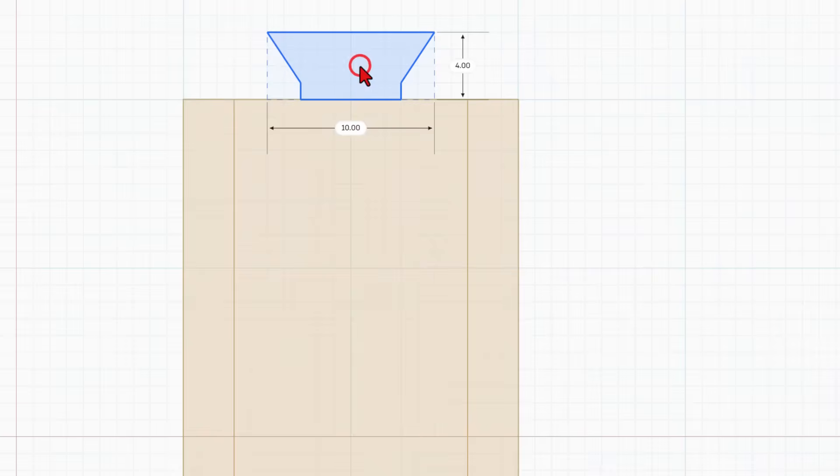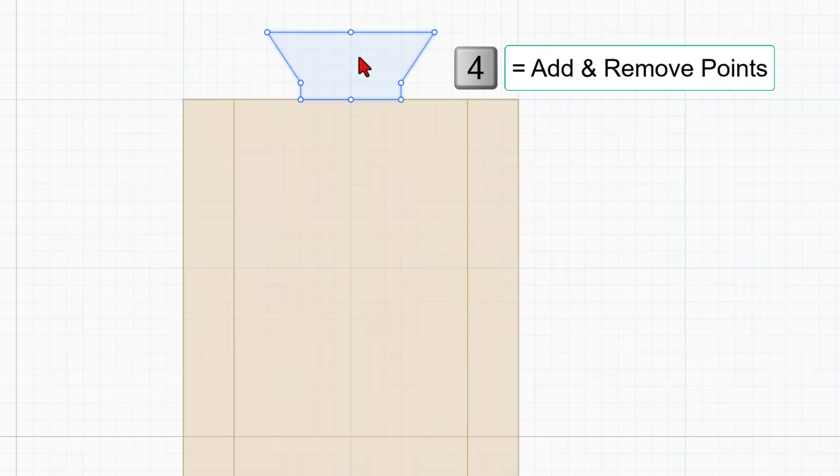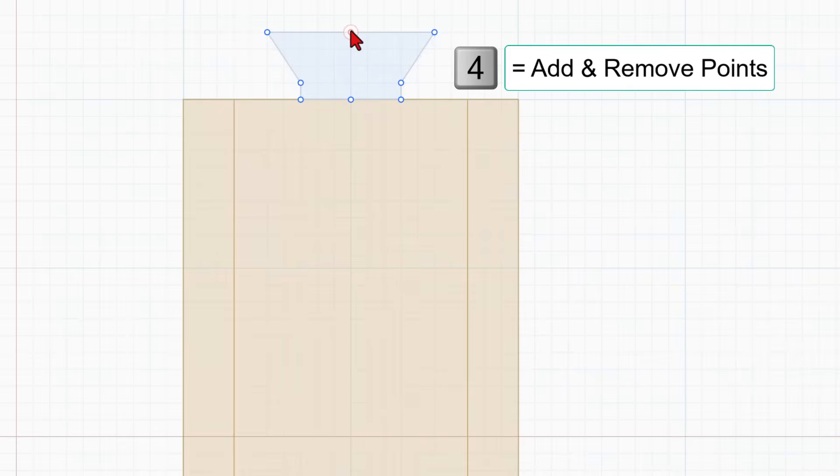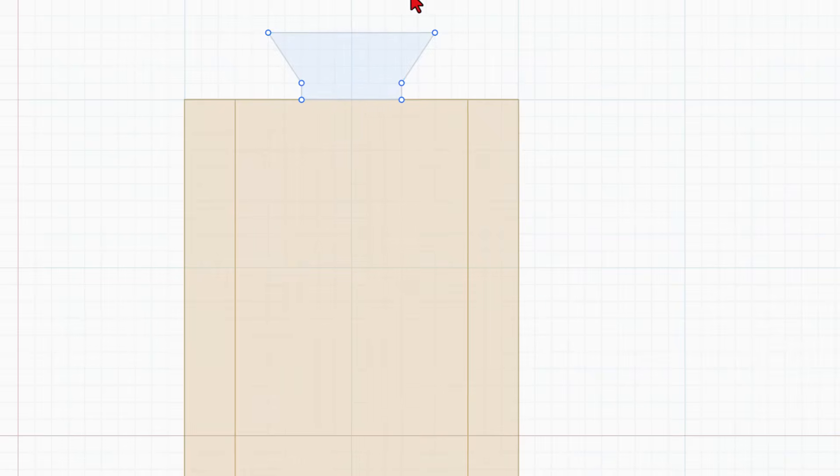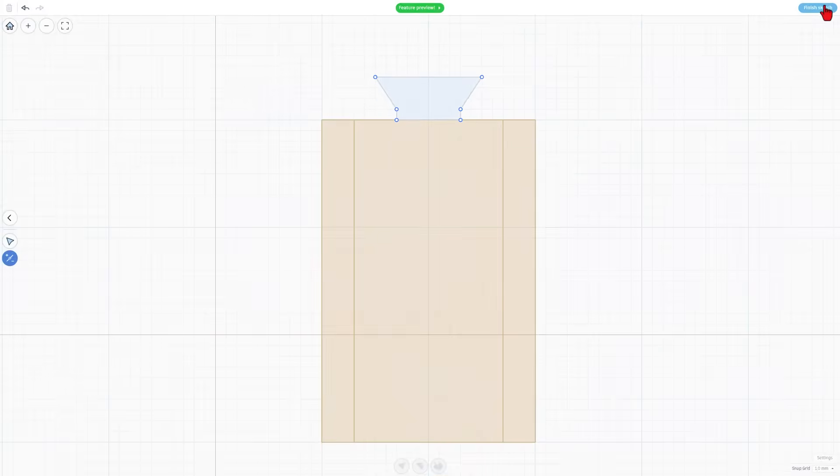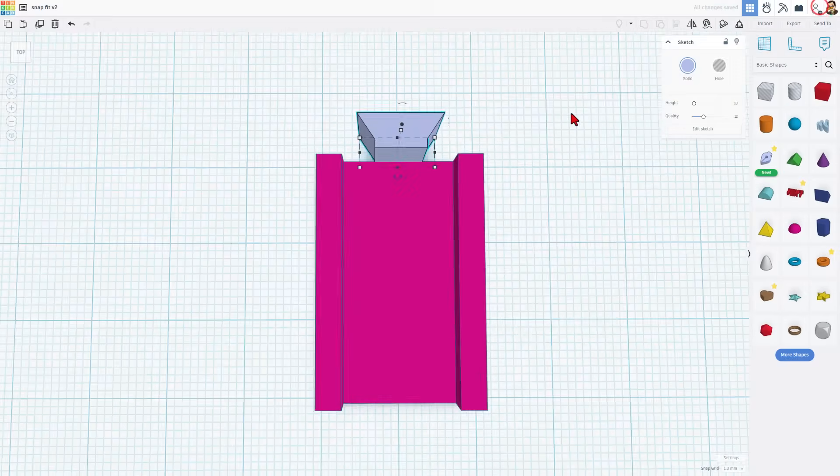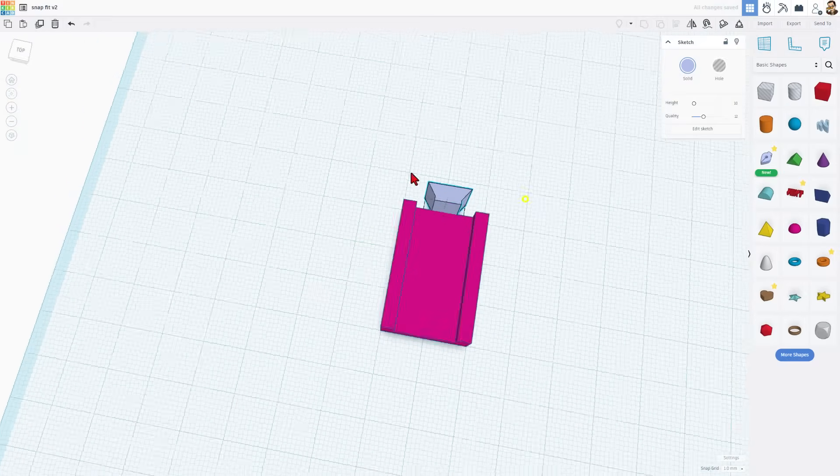We've got the four by ten. If we double click you could go inside and edit it. I'm going to get rid of these points right here by pressing number four and clicking to get rid of those and finally hit finish sketch.